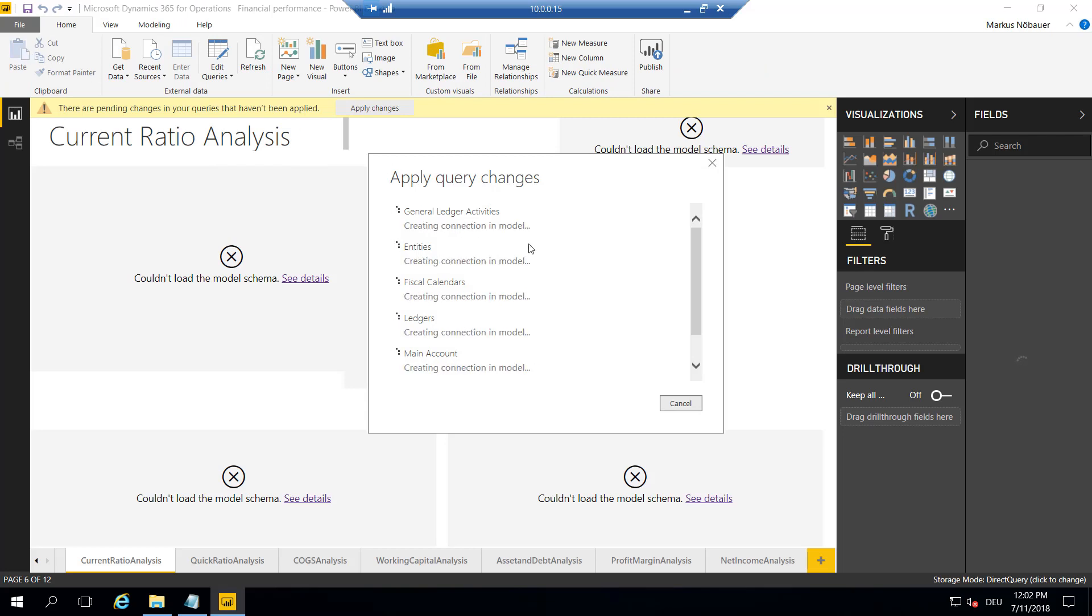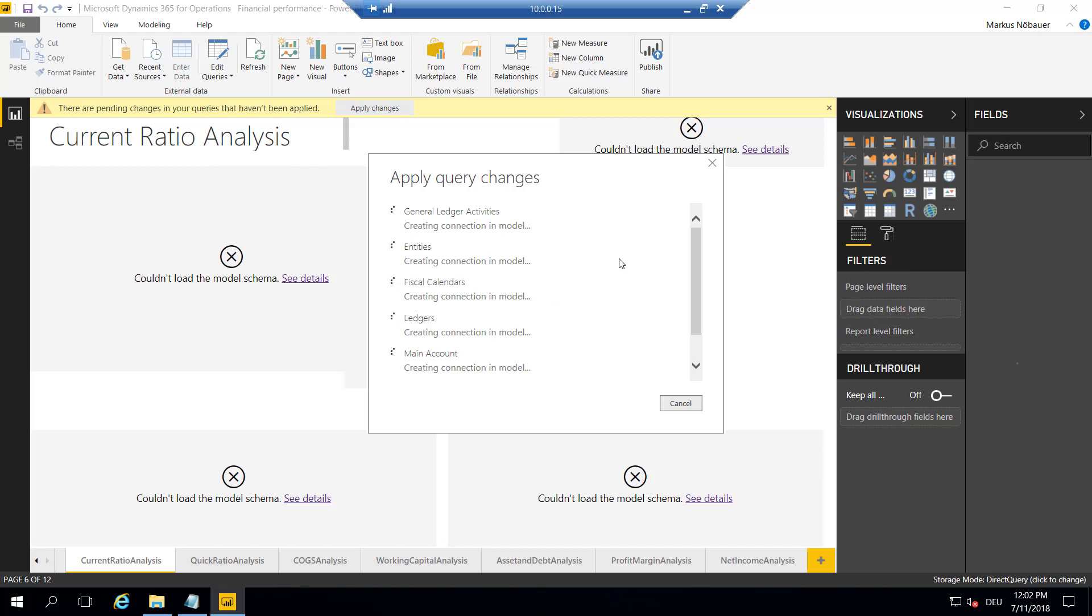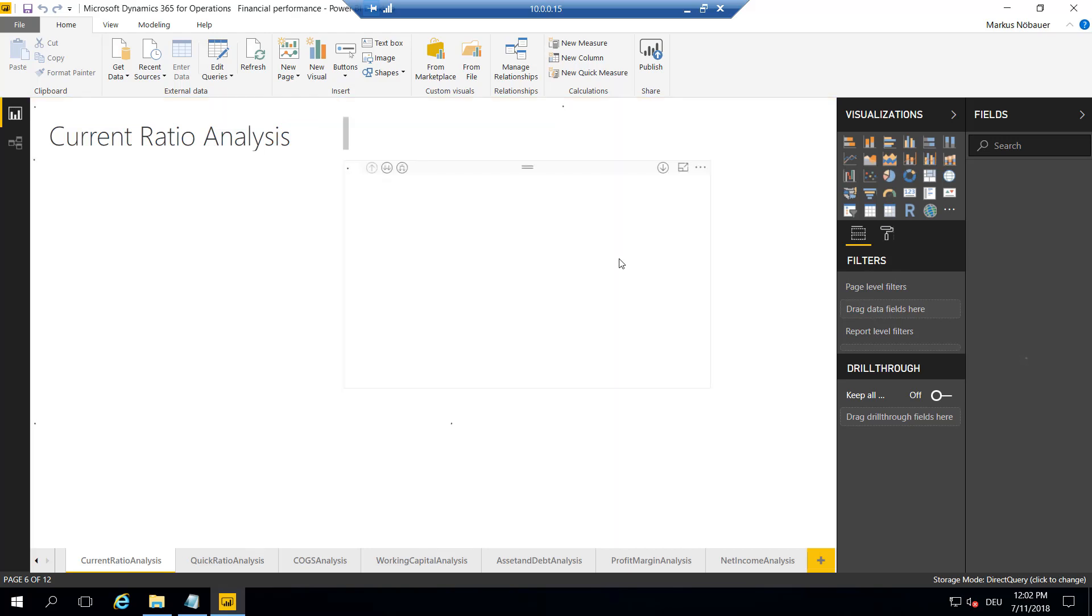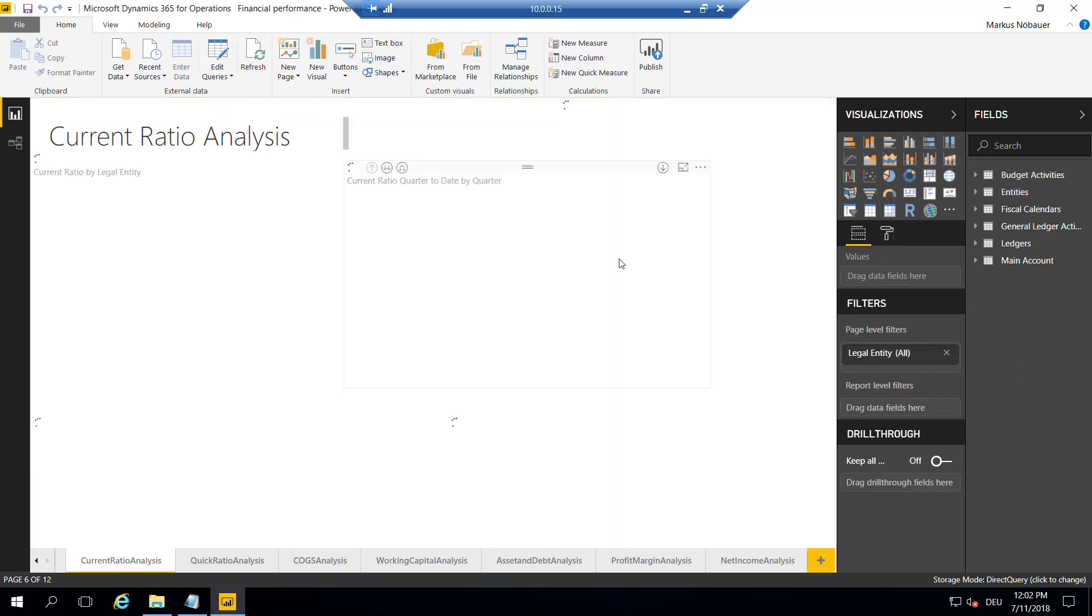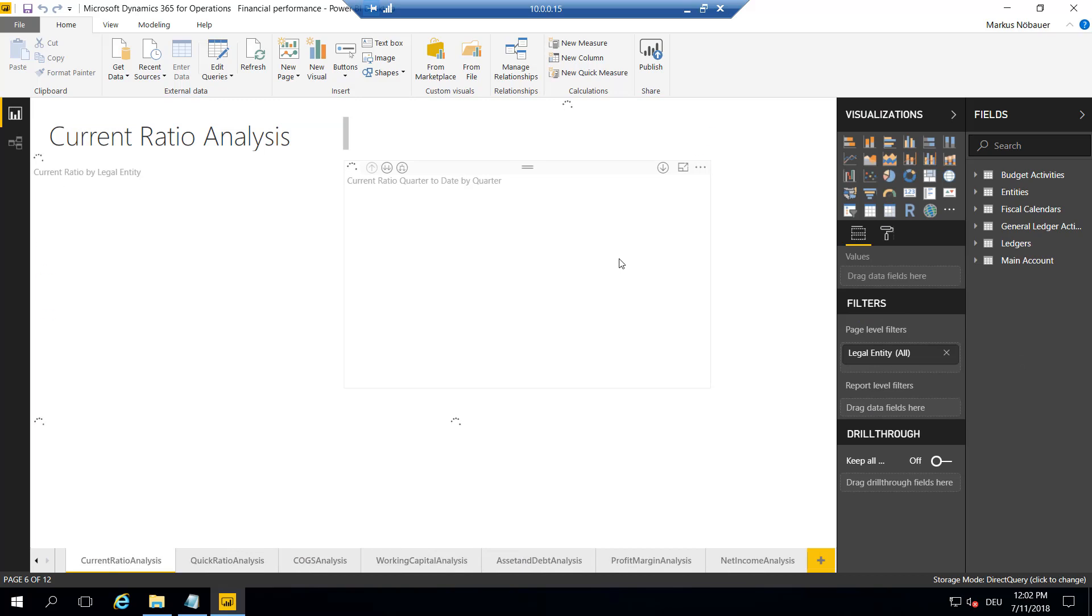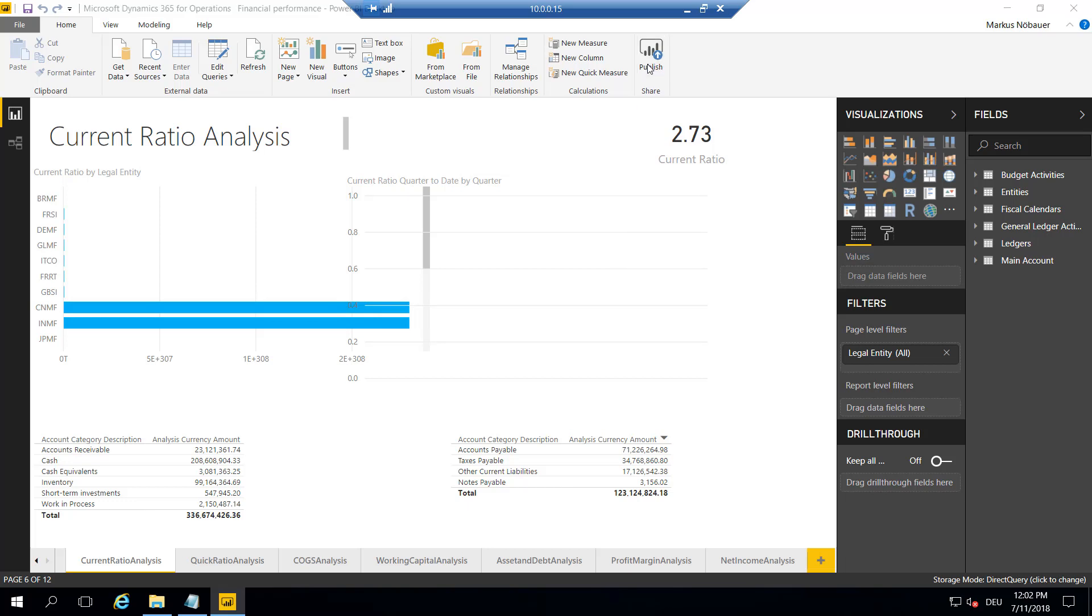Now Power BI is connecting to our database, the AXDW database, and is fetching the data and will render it in this report. This may take a few seconds. Yeah, this looks good, right?